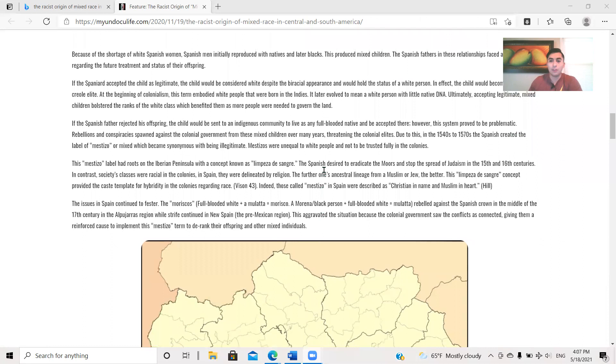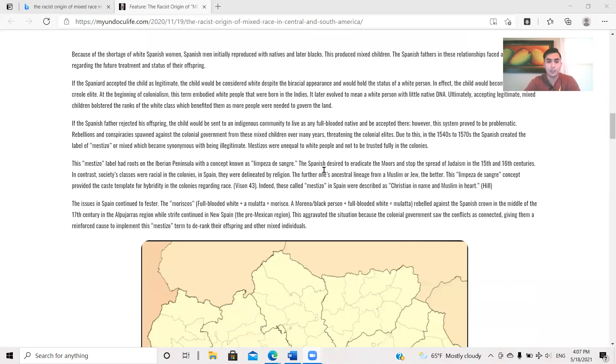At the beginning of colonialism, this term embodied white people that were born in the Indies. It later evolved to mean a white person with little Native DNA, ultimately accepting legitimate mixed children, bolstered the ranks of the white class, which benefited them more, as more people were needed to govern the land. If the Spanish father rejected his offspring, the child would be sent to an Indigenous community to live as any full-blooded Native and be accepted there. However, this system proved to be problematic.